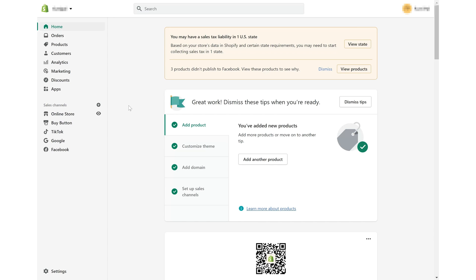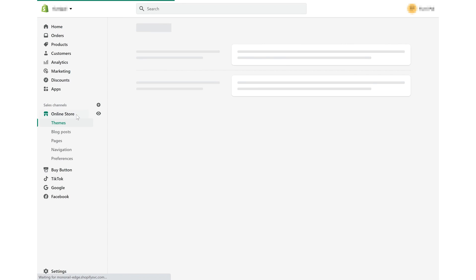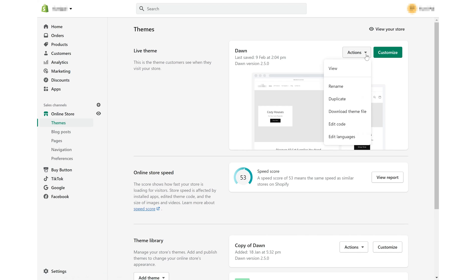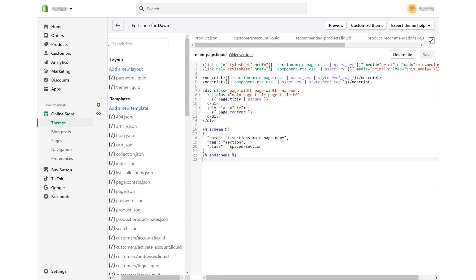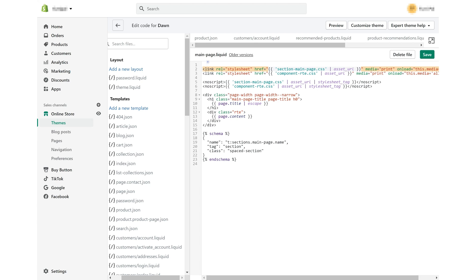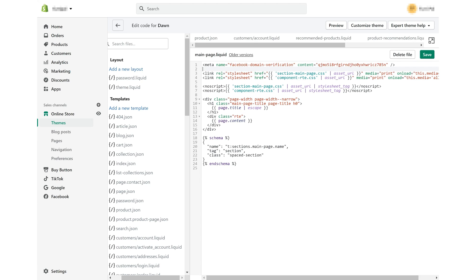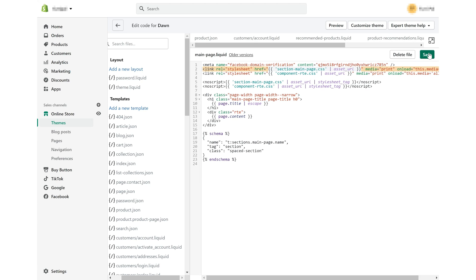Just go to your Shopify admin, choose online store, themes, actions and click edit code in the drop down menu. Find the file of the home page code, paste the meta tag on the top and click save.